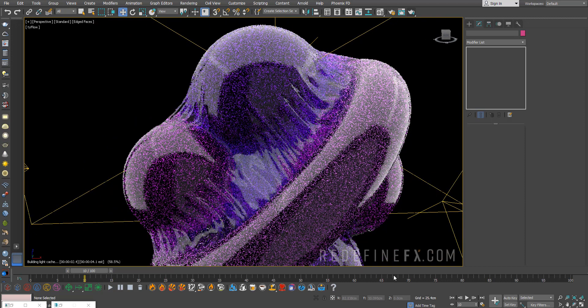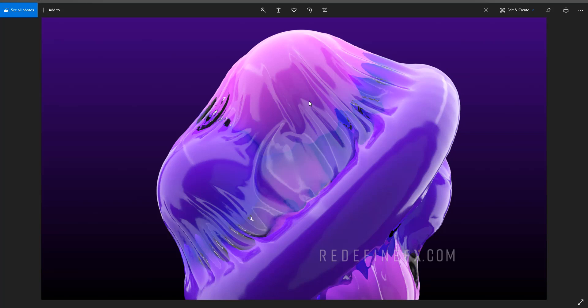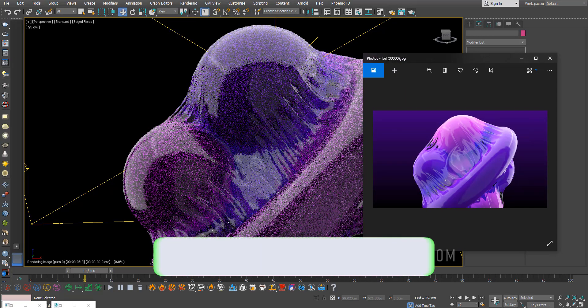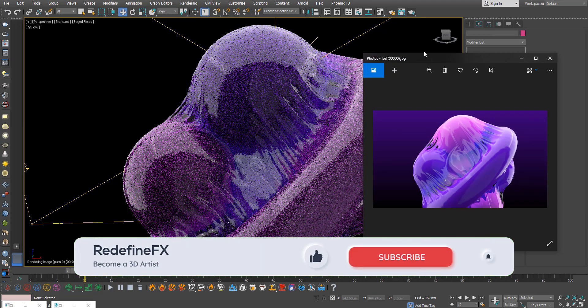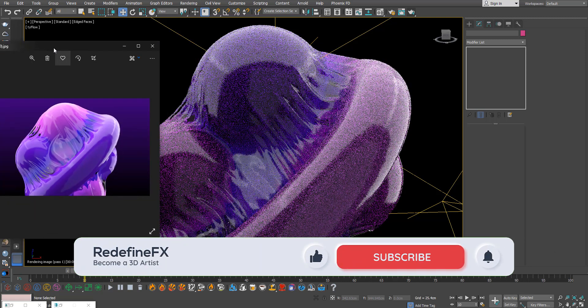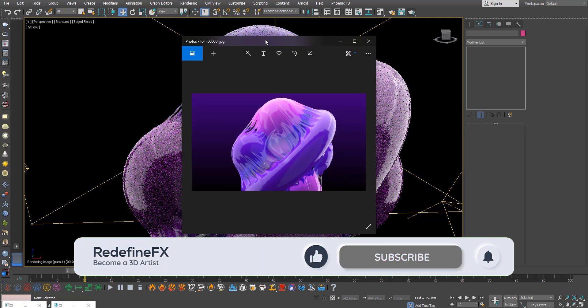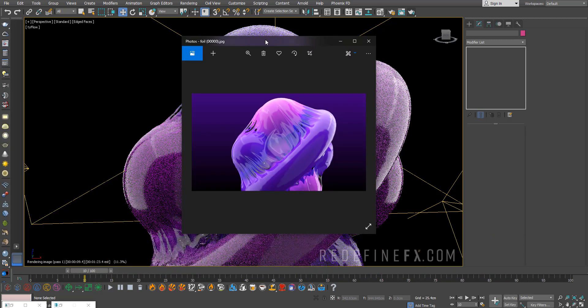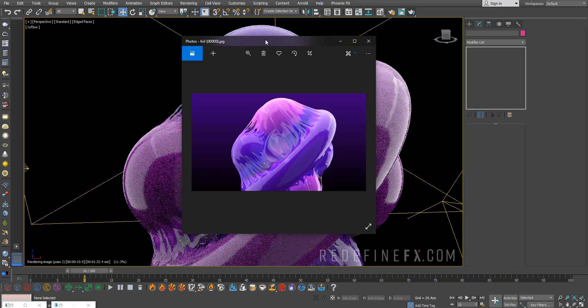I just rendered it out and added some curves in After Effects as always to make it pop. That's it. I hope that you guys found this useful. If you did as always I would appreciate a thumbs up. Don't forget to subscribe, I'll be uploading more.